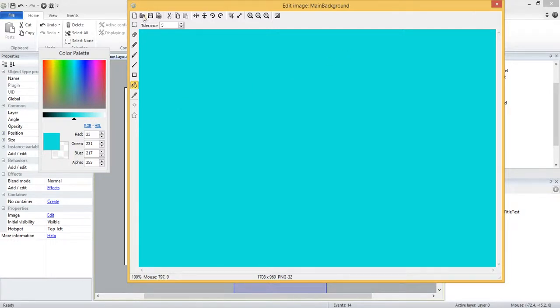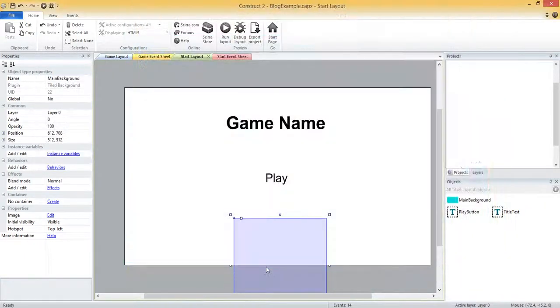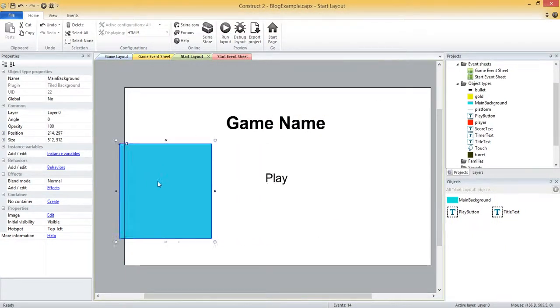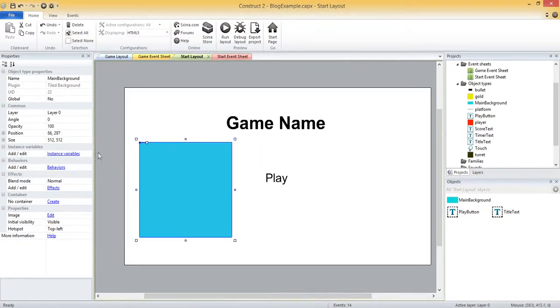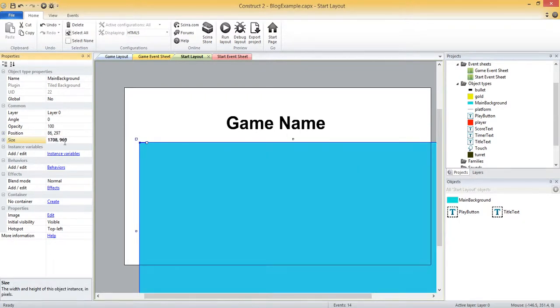And again you could load in any kind of images here, load an image from a file like jpeg or png, so you could create your own if you wanted to just like you can with sprites. But I'm going to keep it pretty simple and just use a solid color, so I'll X that out. Now we've got this on our screen, so I'm going to take this and resize it again to that same size, 1708 by 960, so it fits our screen.